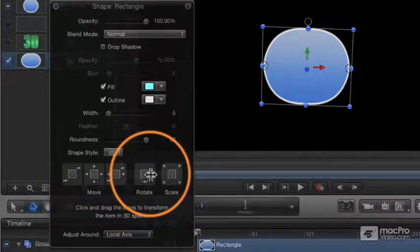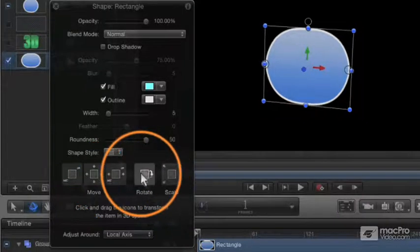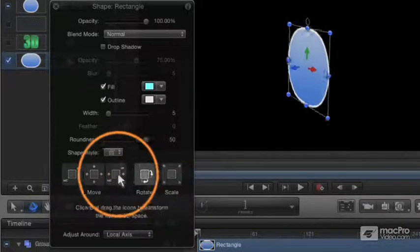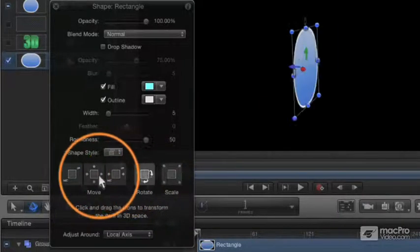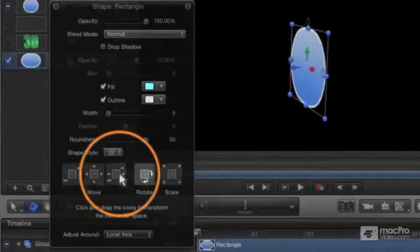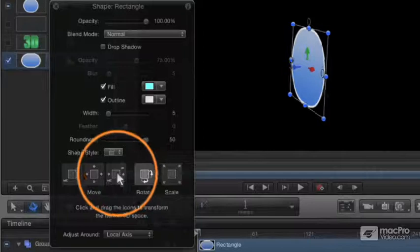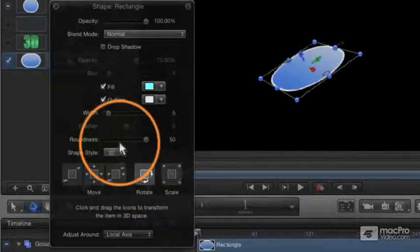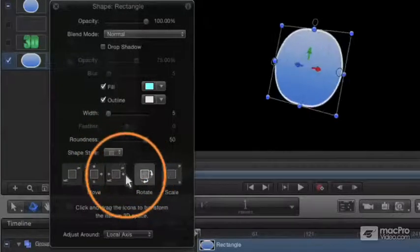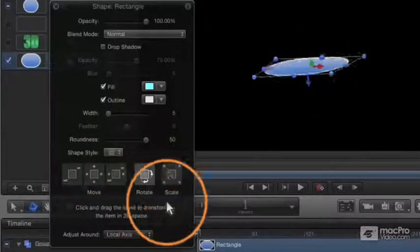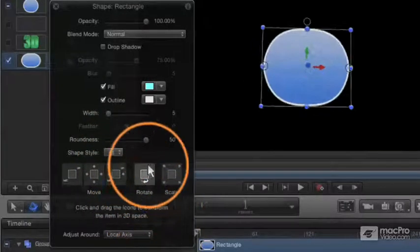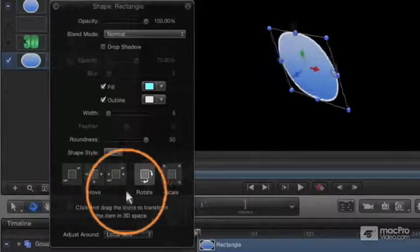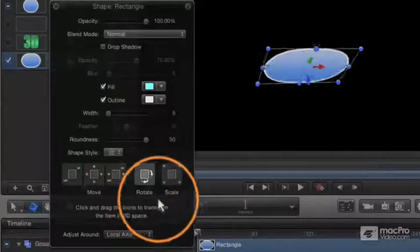The rotation allows you to rotate the object. If you drag it horizontally, you're rotating horizontally. If you drag it up and down, you're rotating it vertically. You can basically do an X or Y rotation.